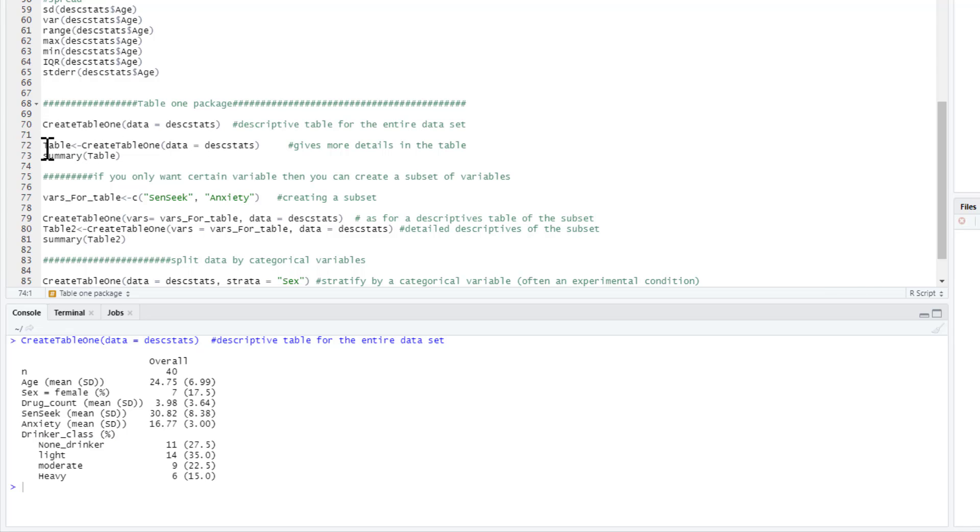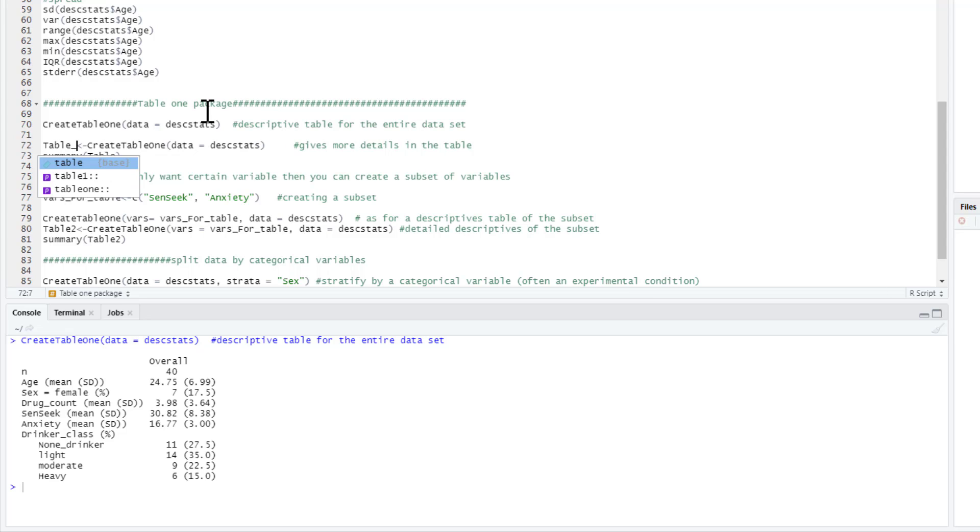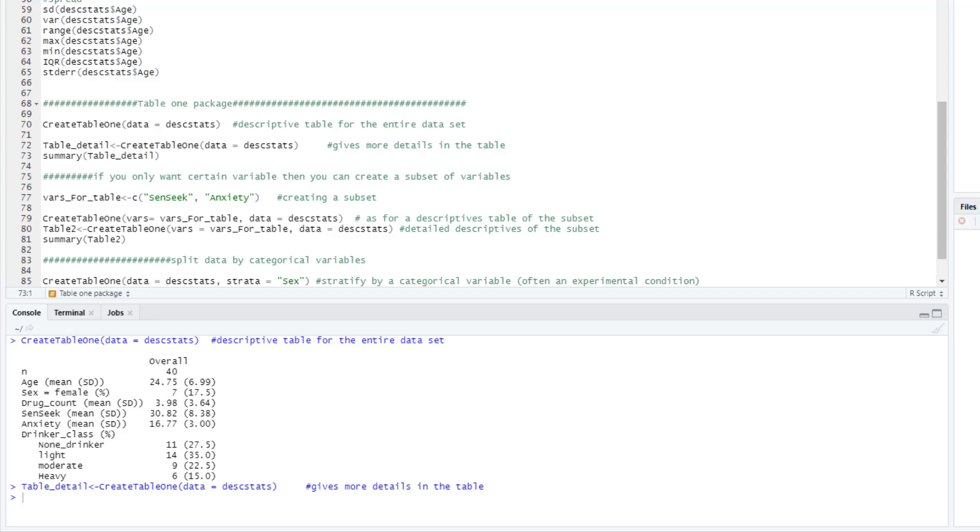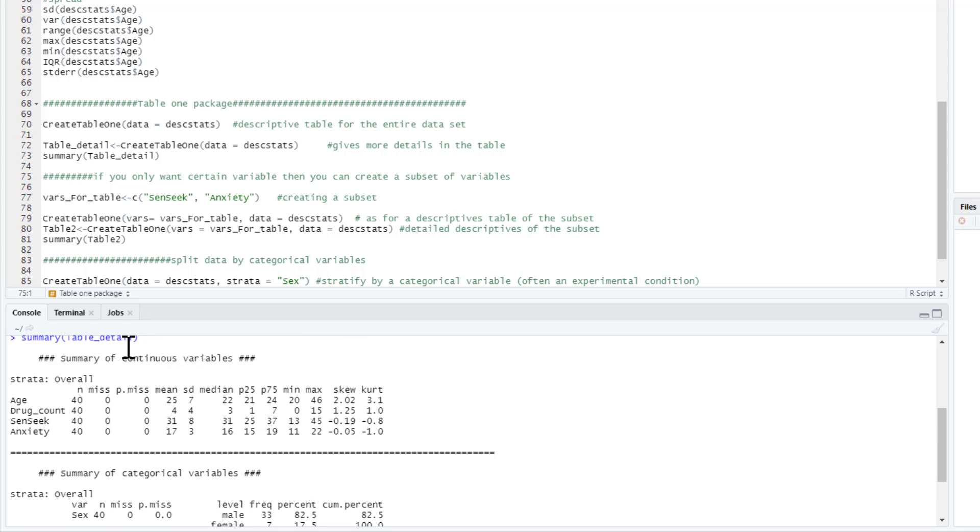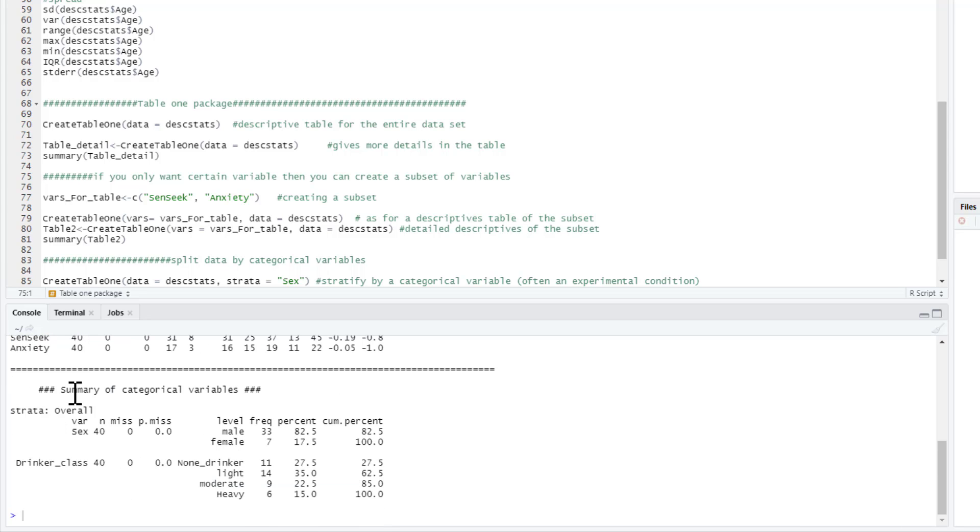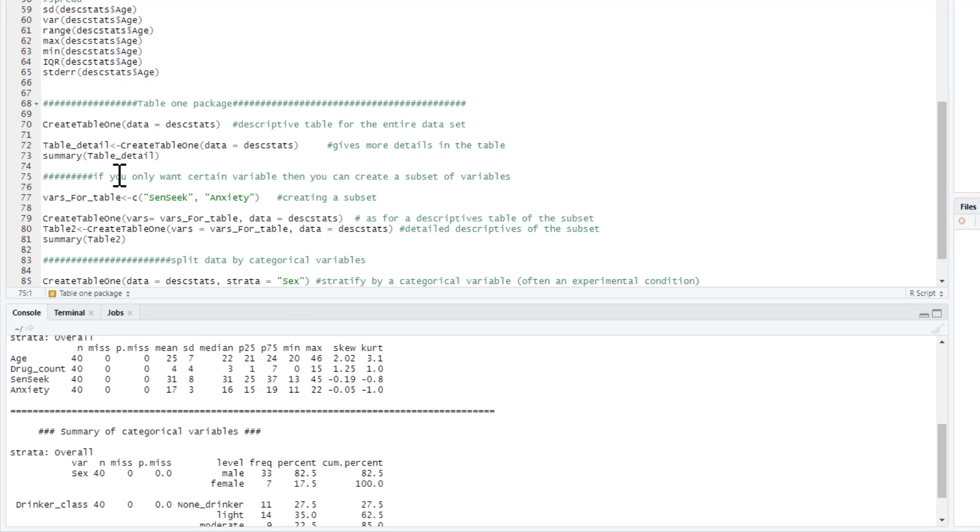If you want more details, we could use this exact same command as above, but instead we just put an arrow and write table, or we can call it anything we want. Let's call this one table_detail. And then we ask for a summary for table_detail. If we do that instead, it gives us a bit more information. This is just number of participants, number missing, the percentage missing, mean, standard deviation, median, 25th percentile, 75th percentile, min, max, skewness, and kurtosis. For the categorical variables, again, because it recognizes them as being categorical, it gives us some similar information, numbers missing, percentage missing, and then gives us the percent and the cumulative percent as well. So we can get that little bit of extra detail for just really creating this object here and then asking for a summary of it. So that's really useful.